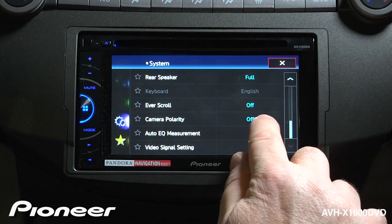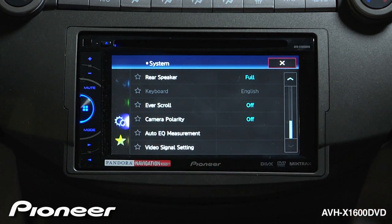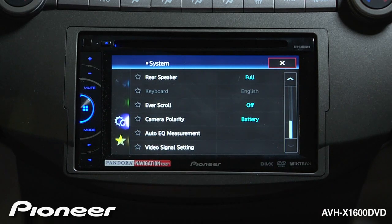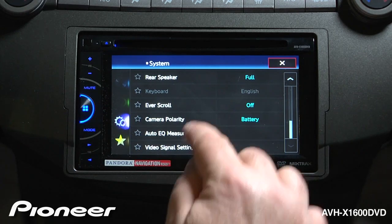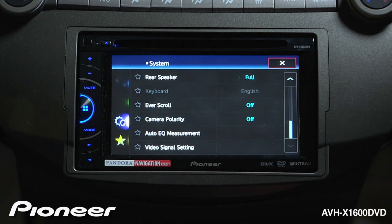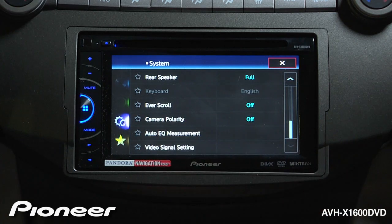Next up is our camera polarity. Right now it's switched off. This is for the backup camera — if you install the optional backup camera, you can have the camera switch on with a battery or with a ground, or we can switch it off. If you've installed an optional backup camera, be sure to use this switch so you can operate the camera when you put the vehicle in reverse.